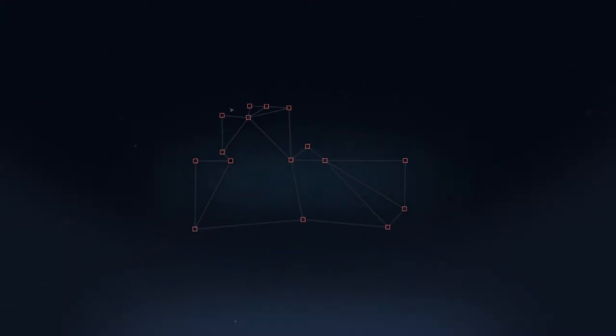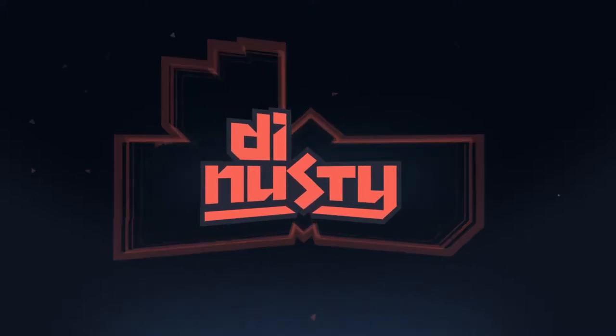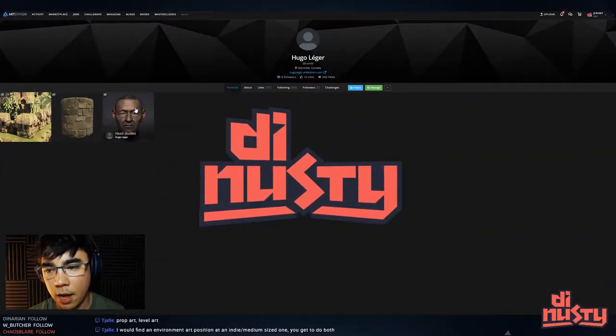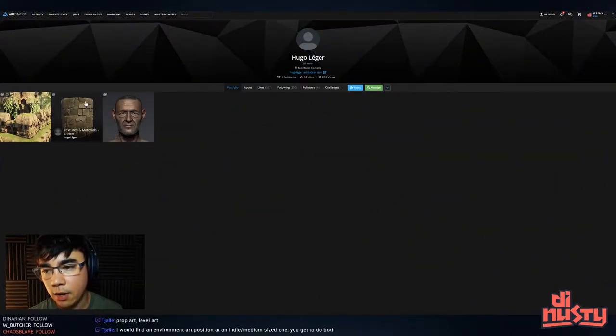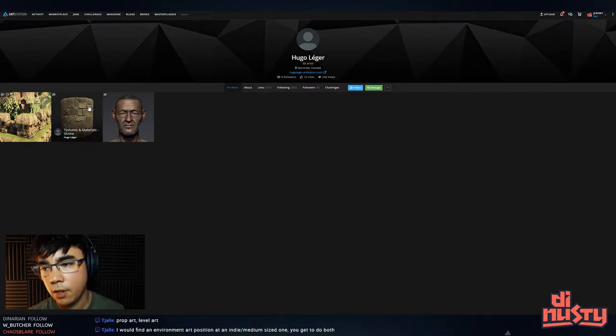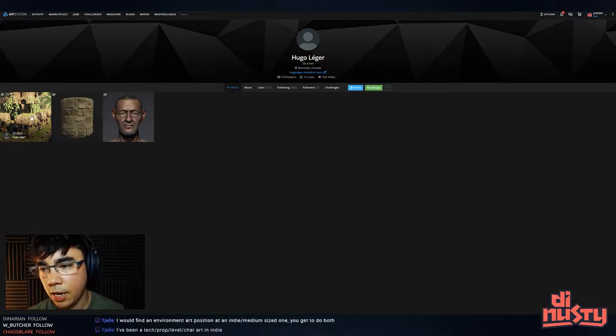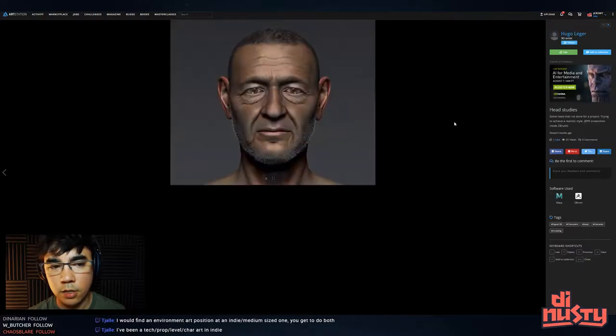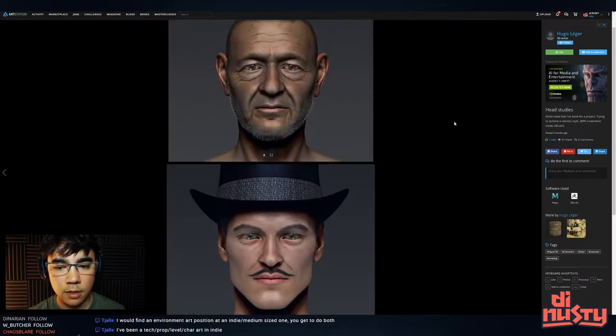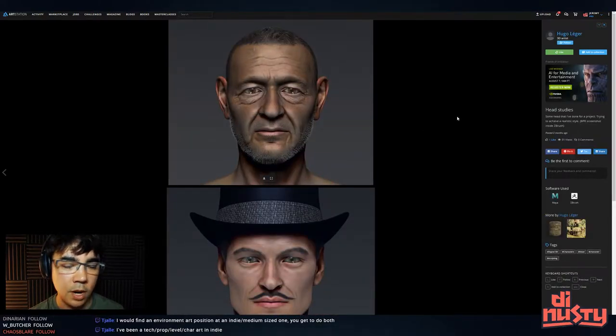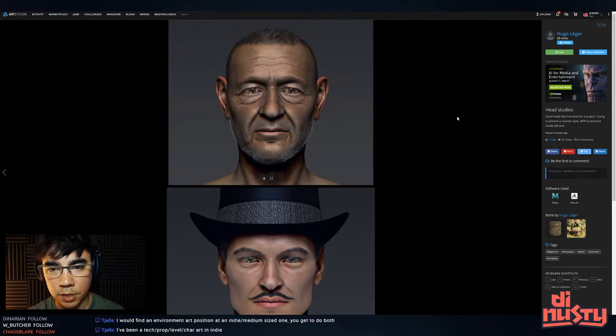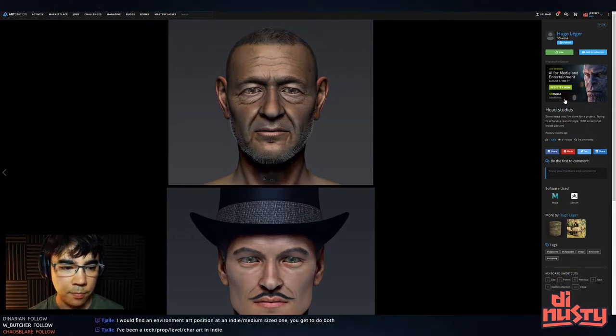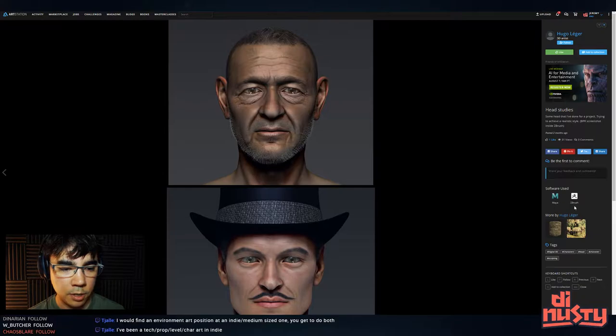Alright, up next we got Hugo. Hugo has got a character head study, textures and materials section, and then a shrine. So we'll go ahead and start with the head study. This is already like—I am terrible at characters but this is already far better than what I would do. This looks good.